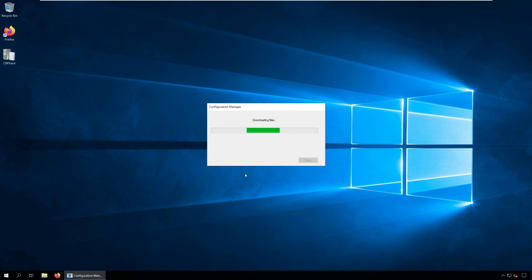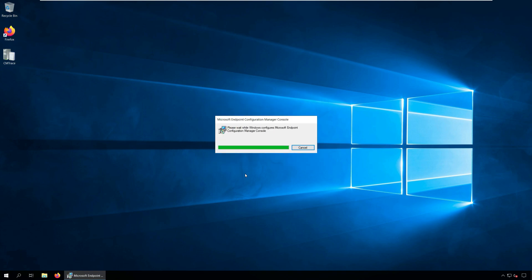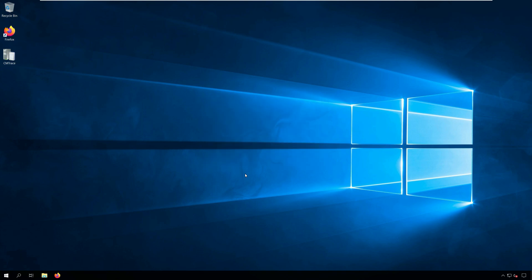After you click OK, the console upgrade begins. The new version of the console is launched automatically.